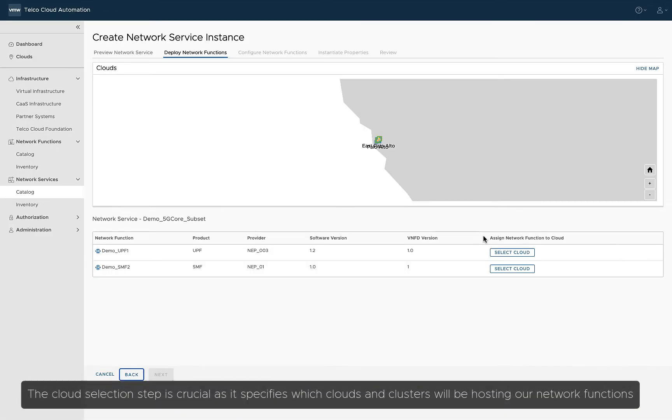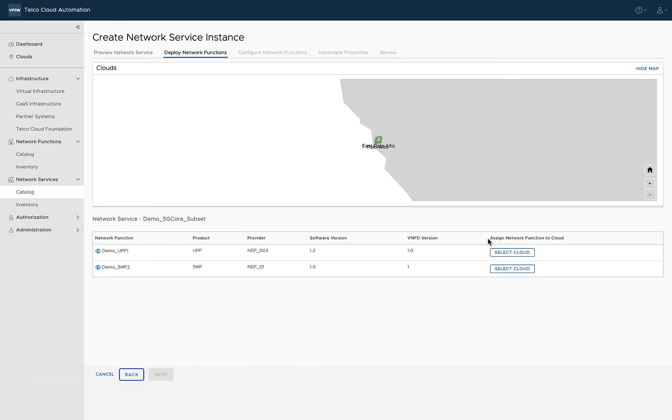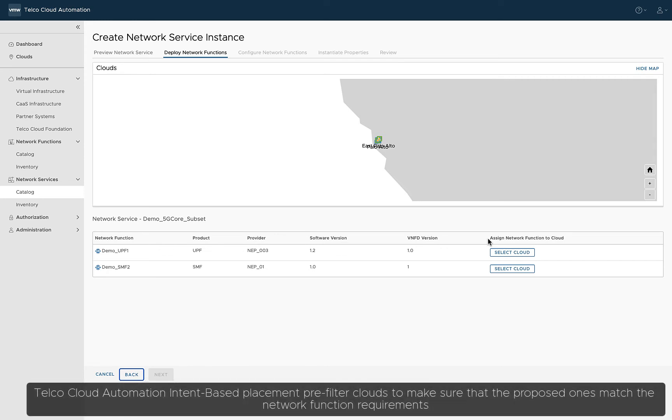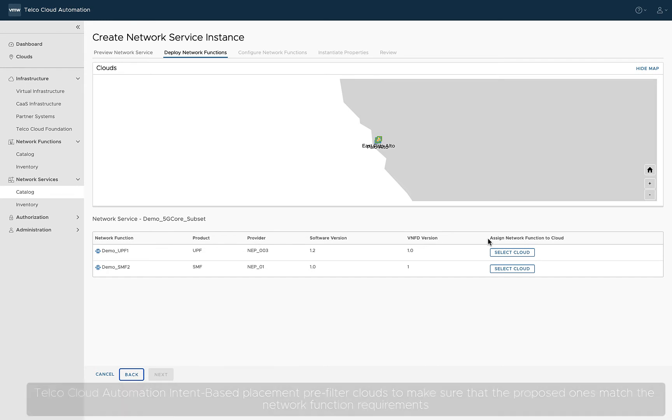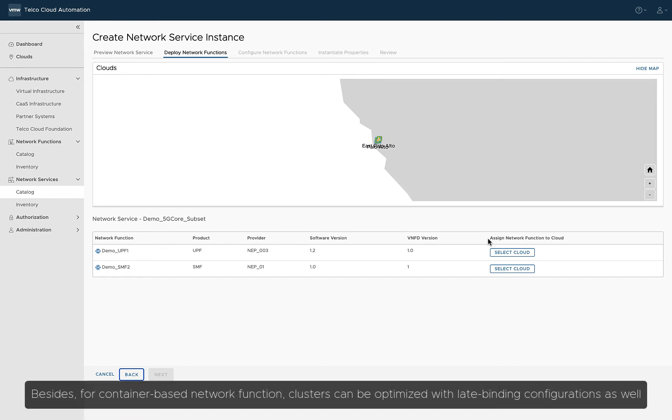The cloud selection step is crucial, as it specifies which clouds and clusters will be hosting our network functions. Telco Cloud Automation intent-based placement pre-filters clouds to make sure that the proposed ones match the network function requirements. Besides, for container-based network functions, clusters can be optimized with late-binding configurations as well.